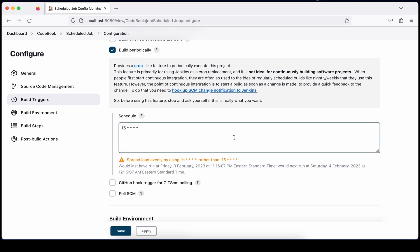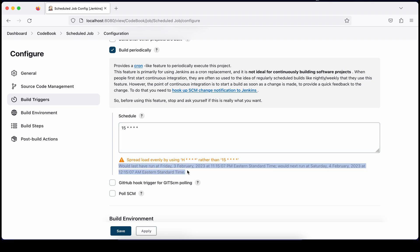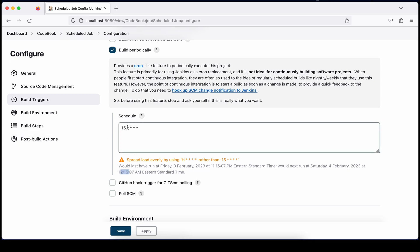Once you move out of the input box, you'll see hints showing the next execution time. It says 12:15 is next — so it will execute 15 minutes past every hour because I defined all possible values (asterisk) in the hour field.